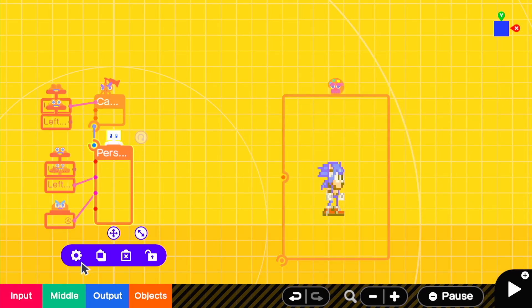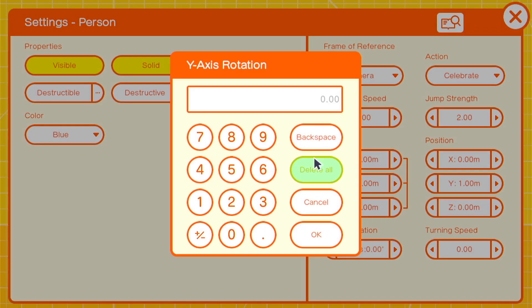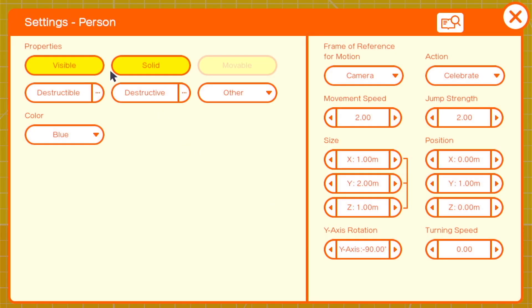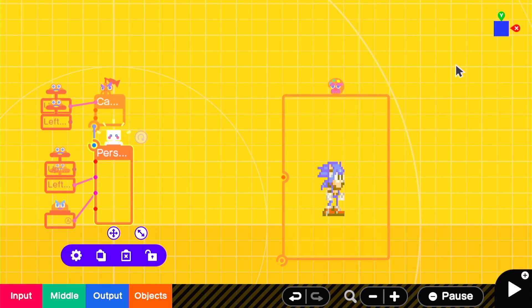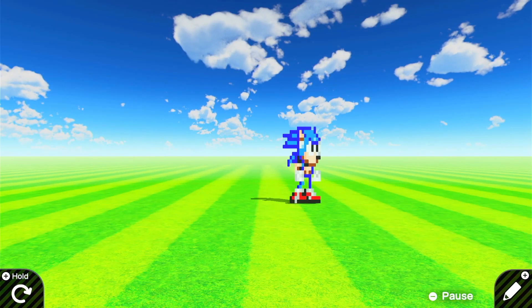This is the texture we're gonna use. We're gonna change the turning speed to 0 and change the y-axis rotation to negative 90 and turn blue person invisible. Then you attach a texture that's appropriately sized and that's it. It is very easy.